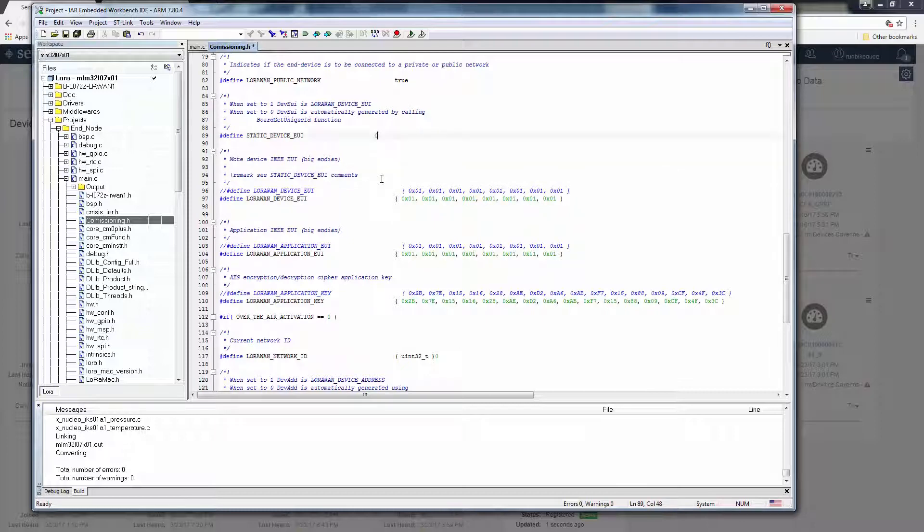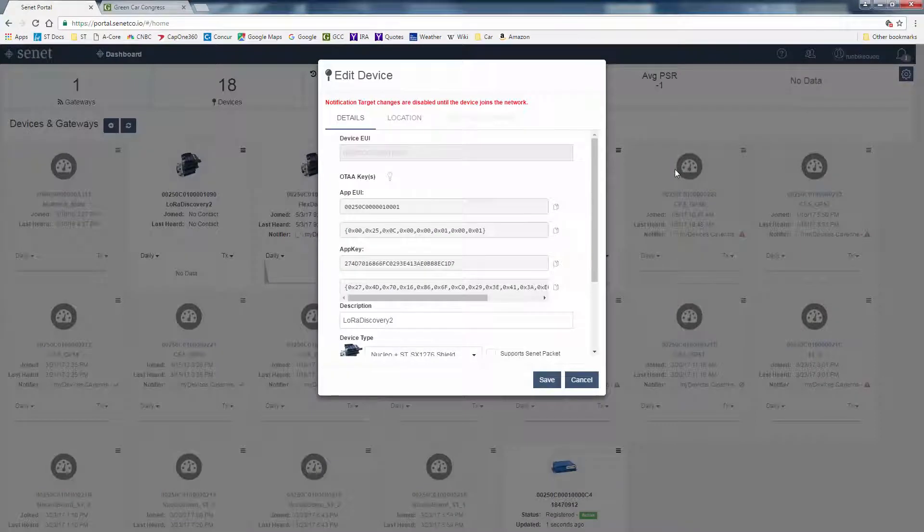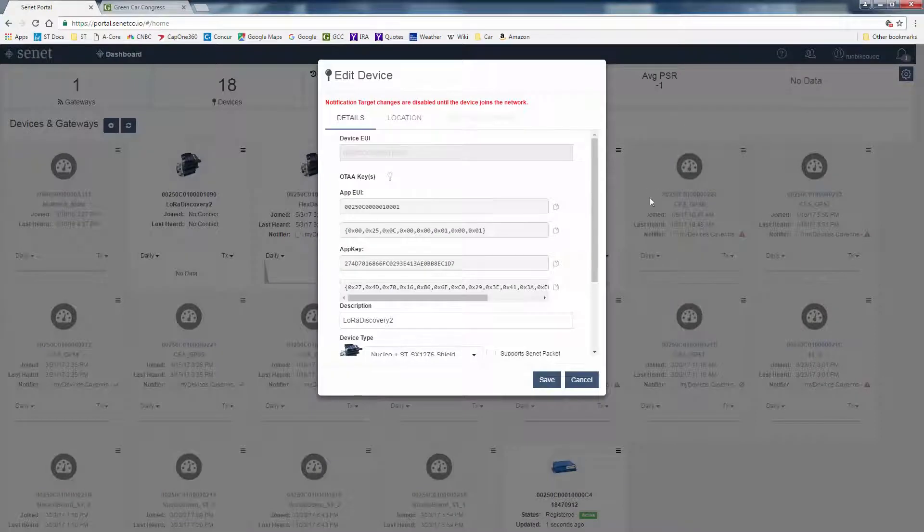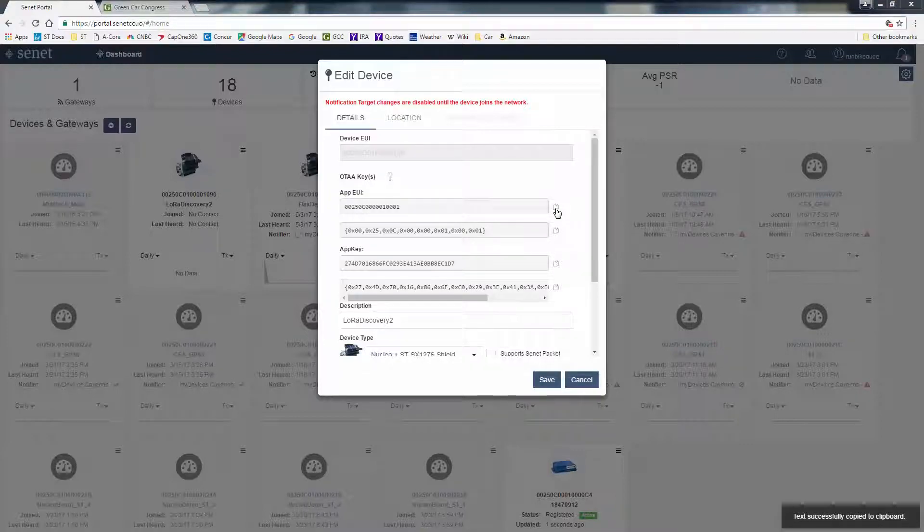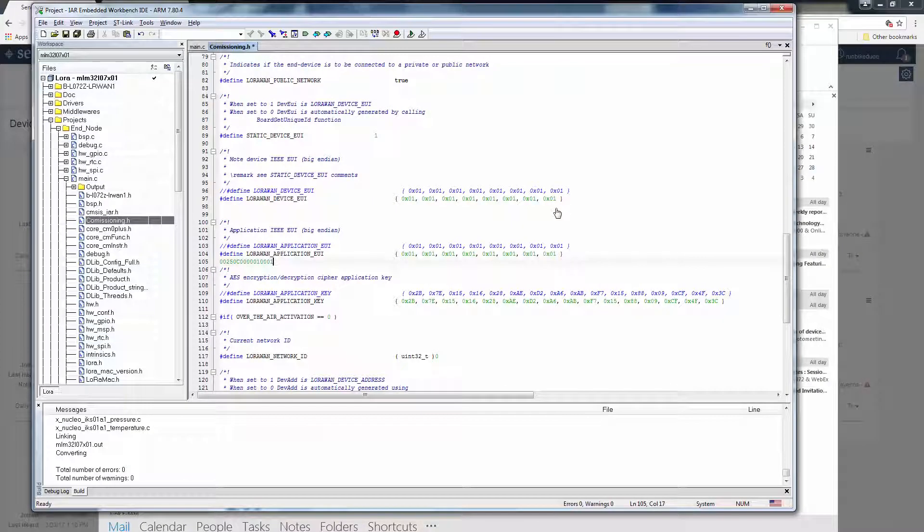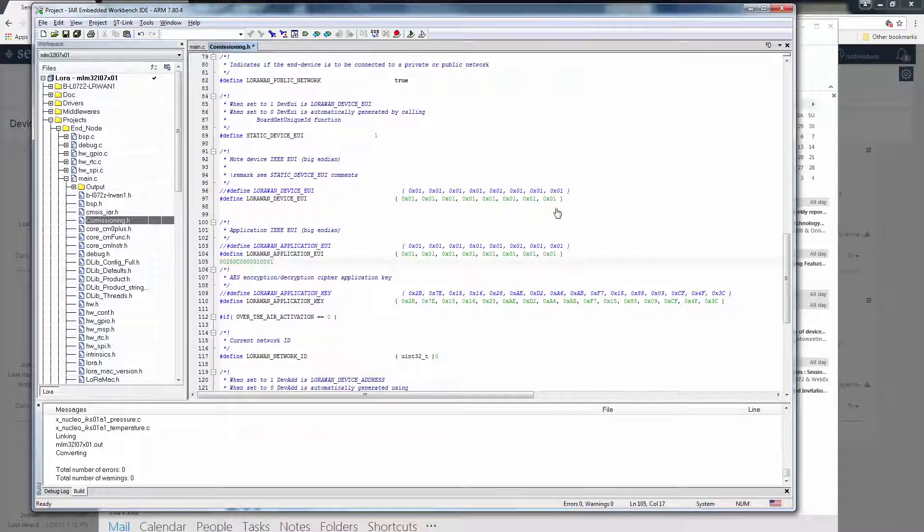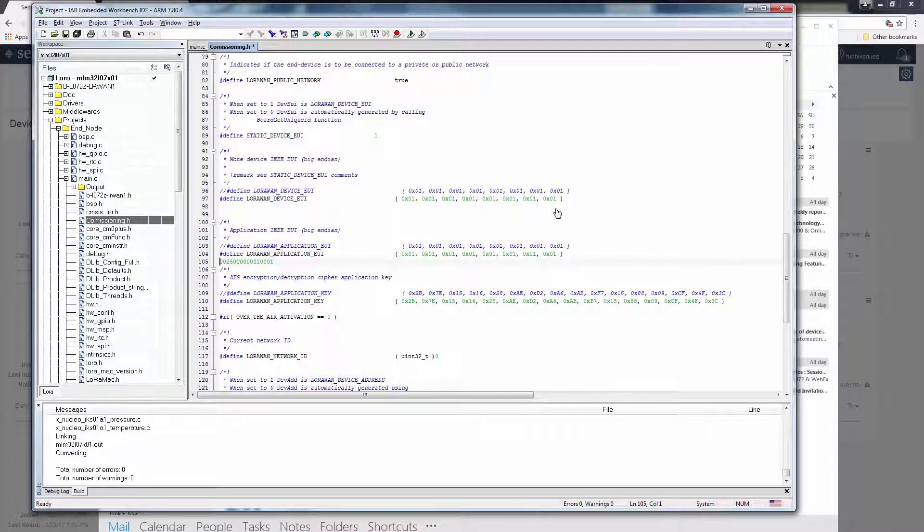Also, define static device EUI should be set to one. Now if we go back to our Senet device information, we can copy each piece of information and place it into our project, keeping the format the same.